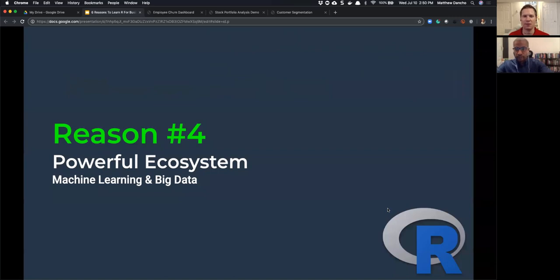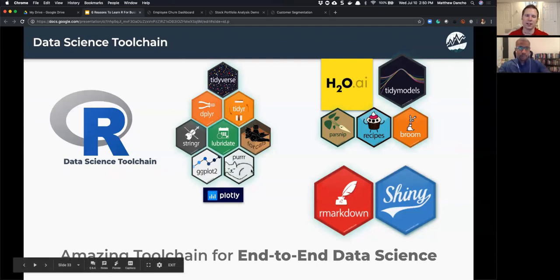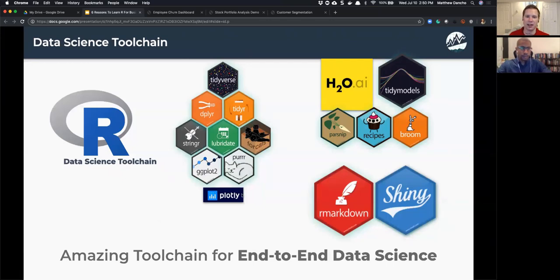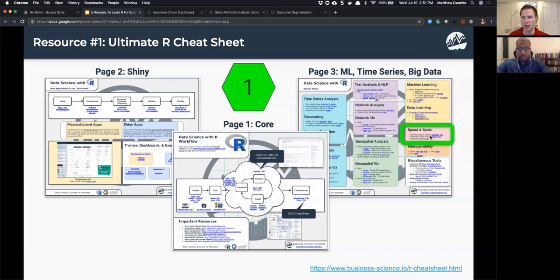Reason number four: powerful ecosystem. Since I started R, we now have big data tools and machine learning tools that are really cool. I want to give you a cheat sheet that links up the entire integrated tool chain of end-to-end data science: data manipulation and visualization packages, machine learning packages, R Markdown for reporting, and Shiny web apps. I'm going to give you the Ultimate R Cheat Sheet — a one-stop shop linking to documentation for all the key packages.